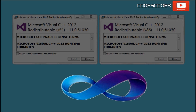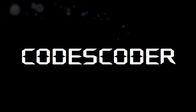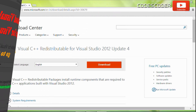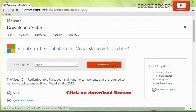Hi friends, in this video I am going to show you how to download Microsoft Visual C++ 2012 redistributable packages for 32-bit and 64-bit Windows. To download Visual C++ redistributable packages for Visual Studio 2012, go to the link below and click on the download button.